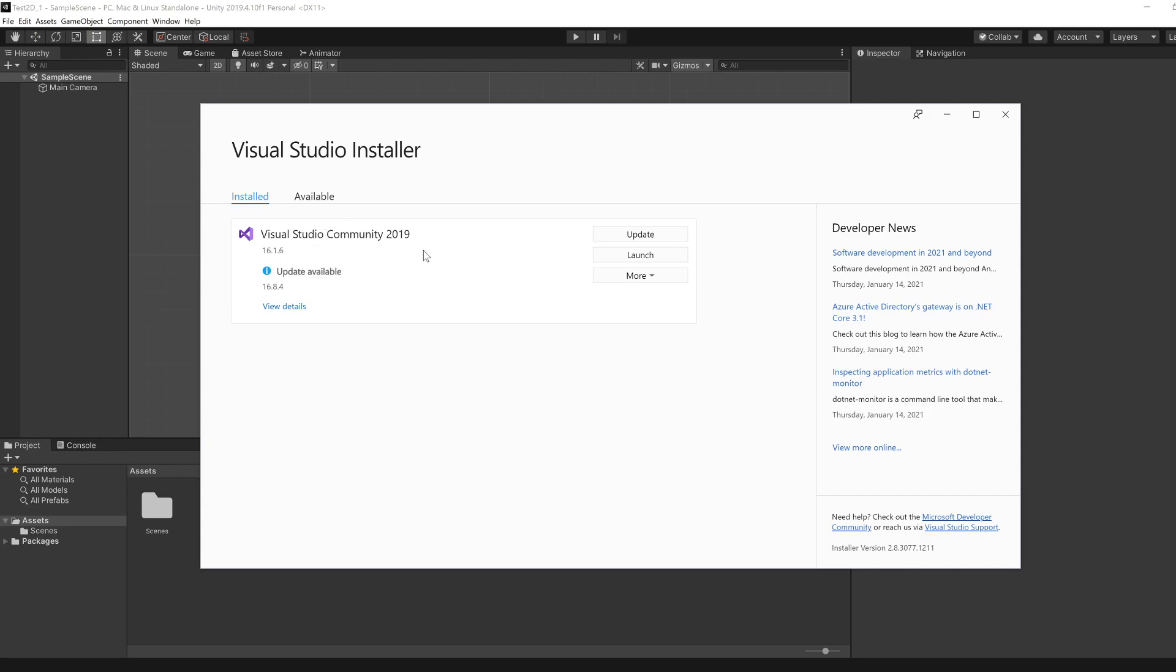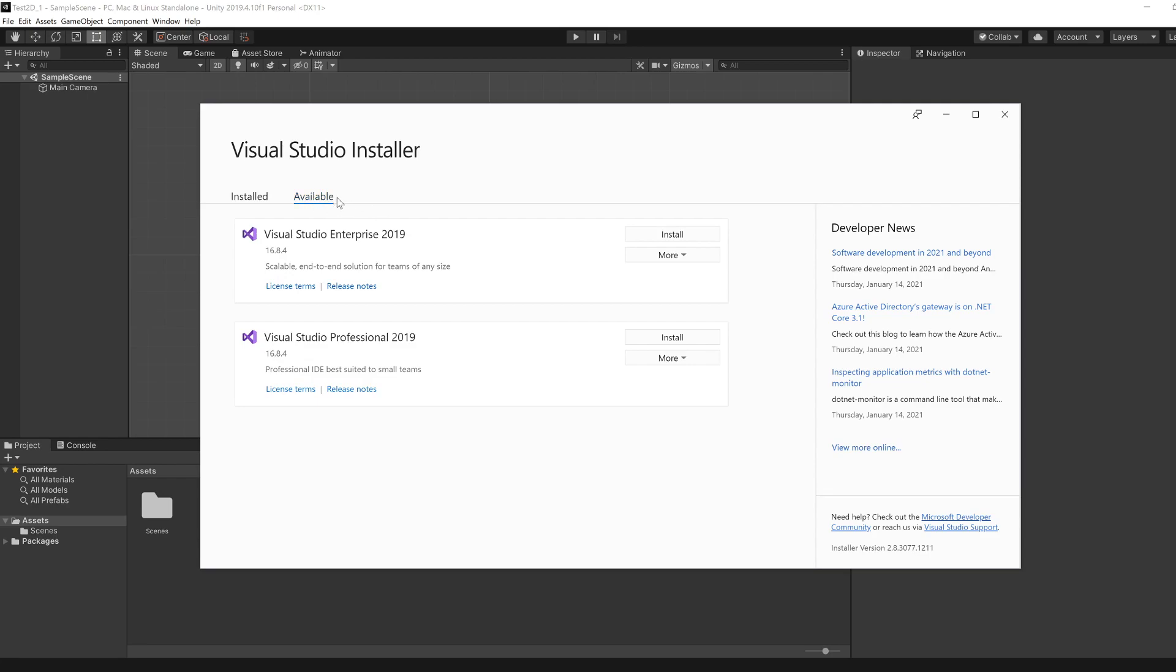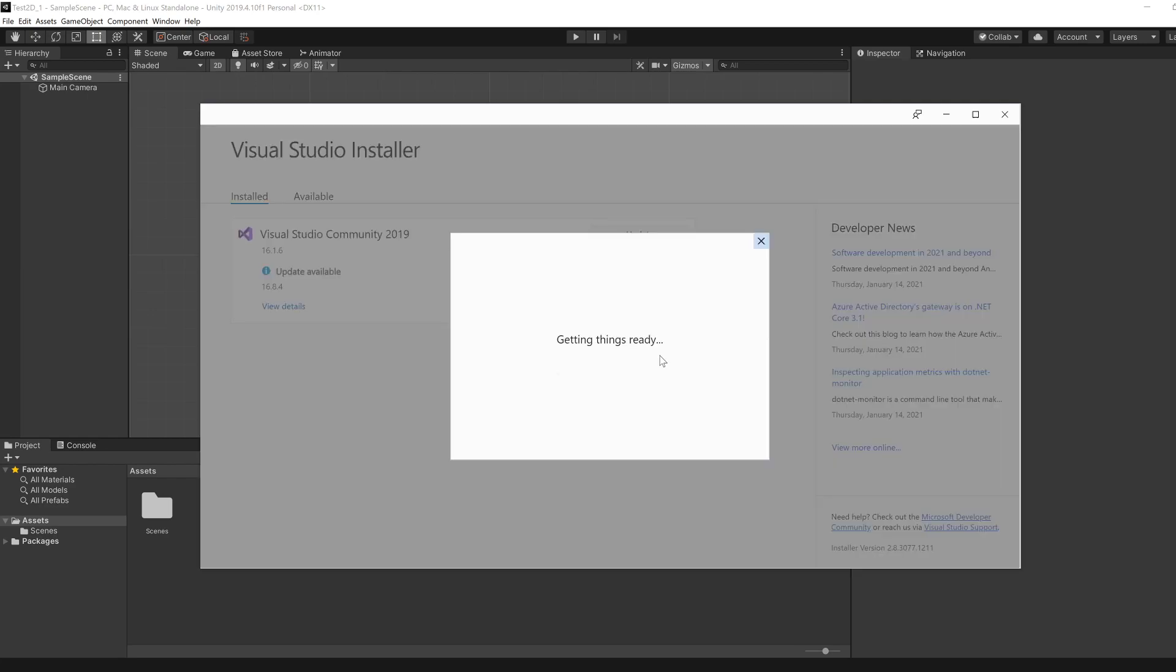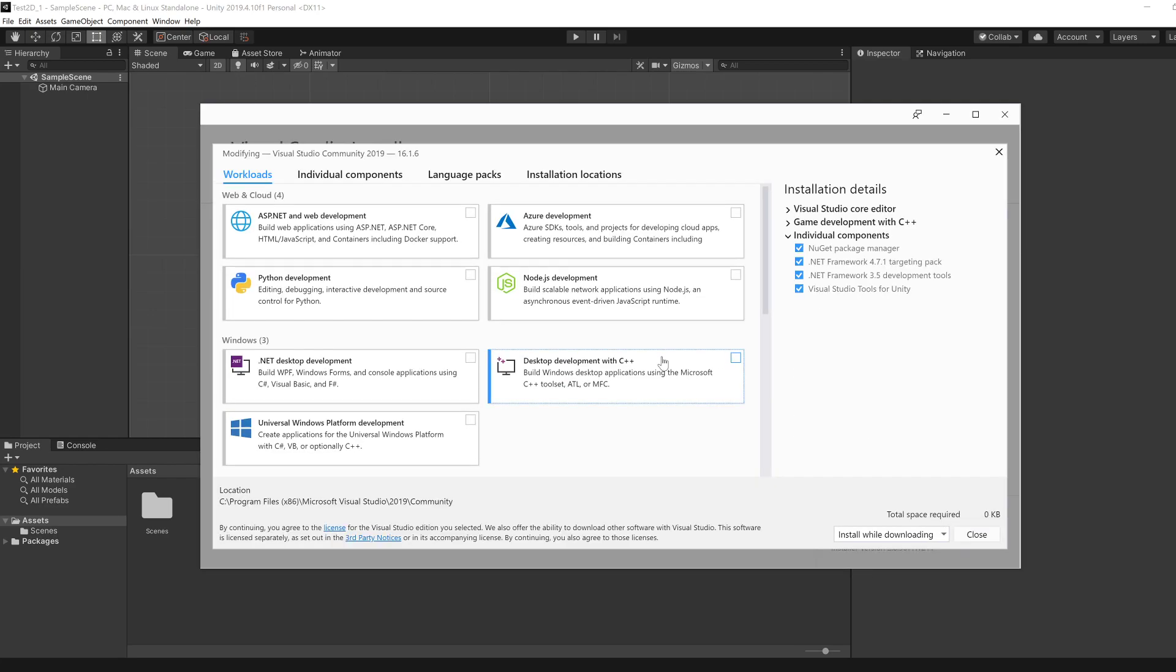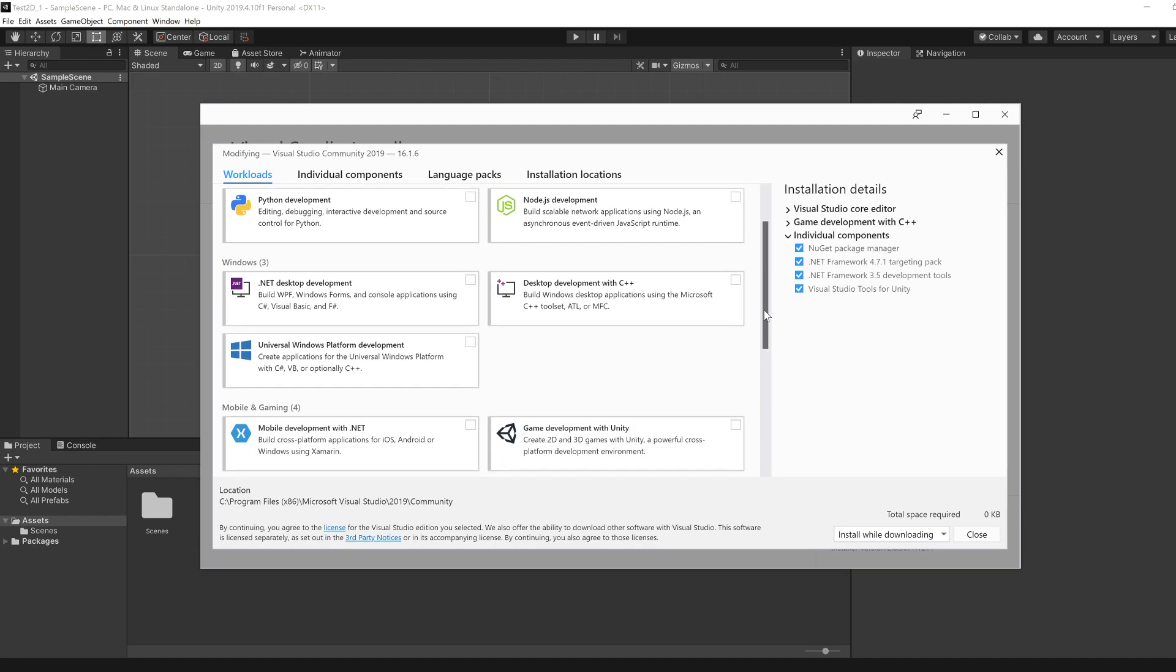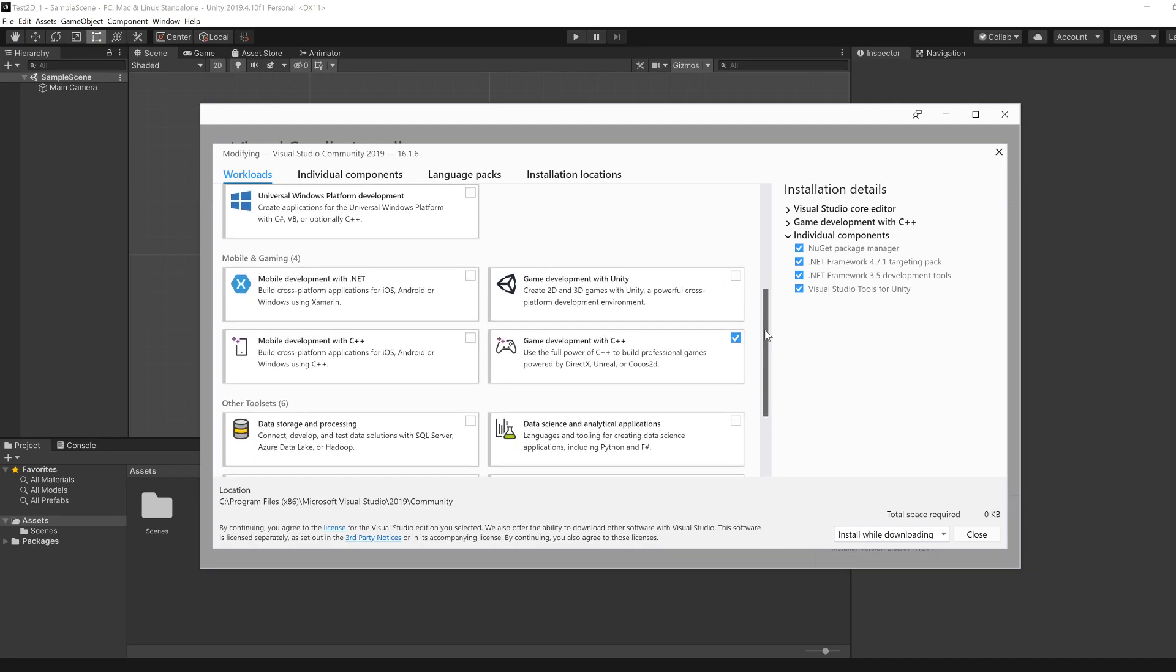And if you go to the Available tab, it will show you what versions you can install. And then when you're installing Visual Studio, you need to make sure to have certain components. In terms of workloads, I think you're able to select this game development with Unity and that should give you everything you need.